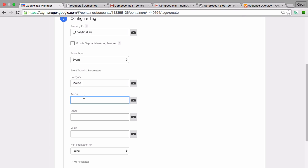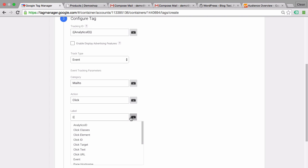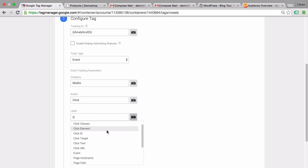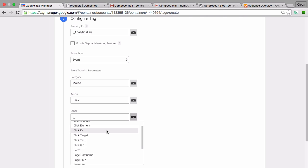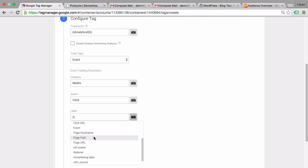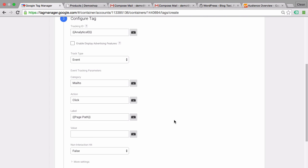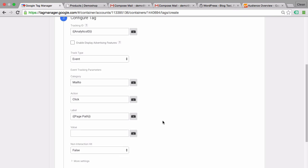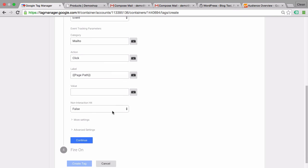So we will just input mail-to links, and as the action was a click. And as a label, we actually want to fill this dynamically and know which page the user was on when he clicked it. So we choose the page path variable. Since this is an interaction, we want this to affect our bounce rate. So keep this at false. But if you don't want your link click to affect your bounce rate, you can turn this to true.